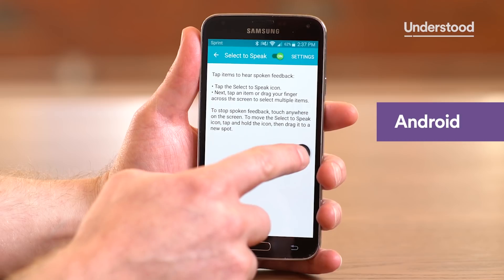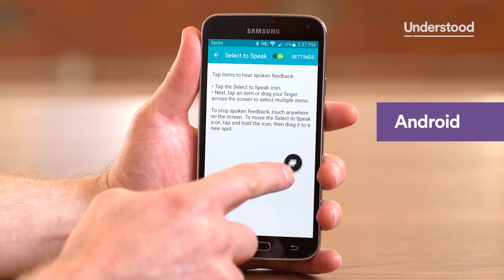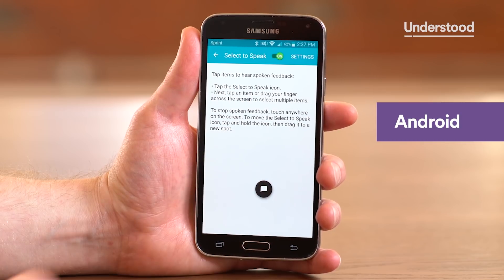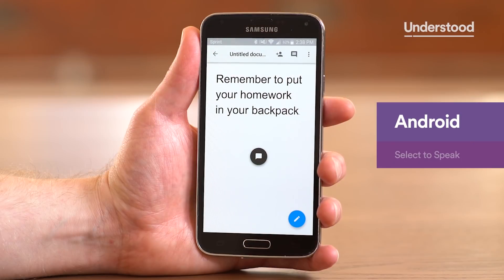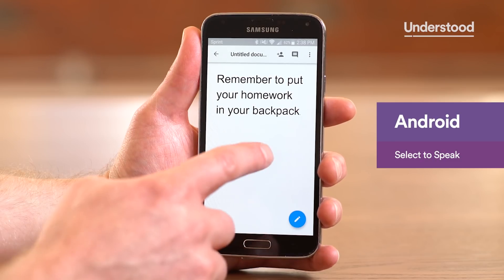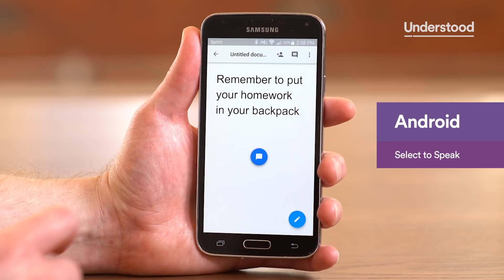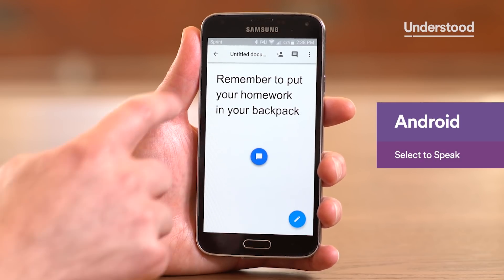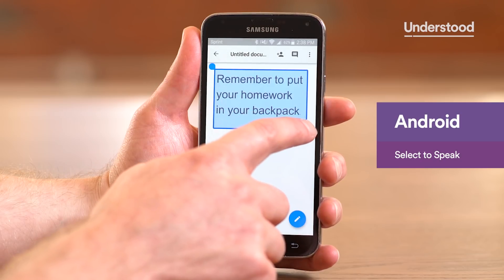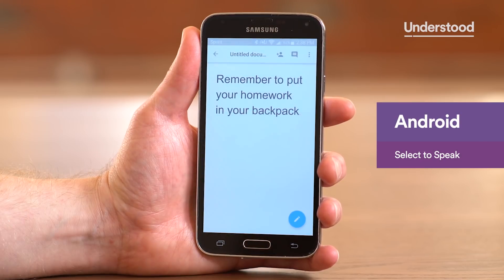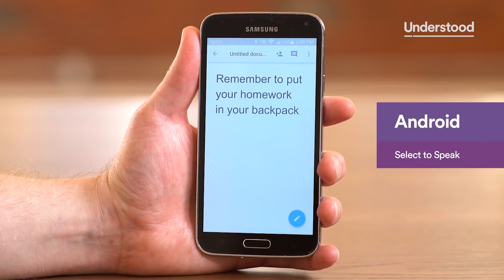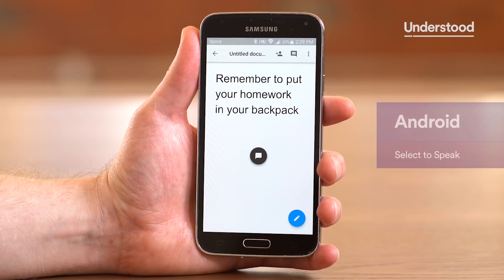You can move the Select to Speak icon to a new location by using drag and drop with your finger. To hear text read aloud, tap the Select to Speak icon. Then drag a box around the words you want to hear.